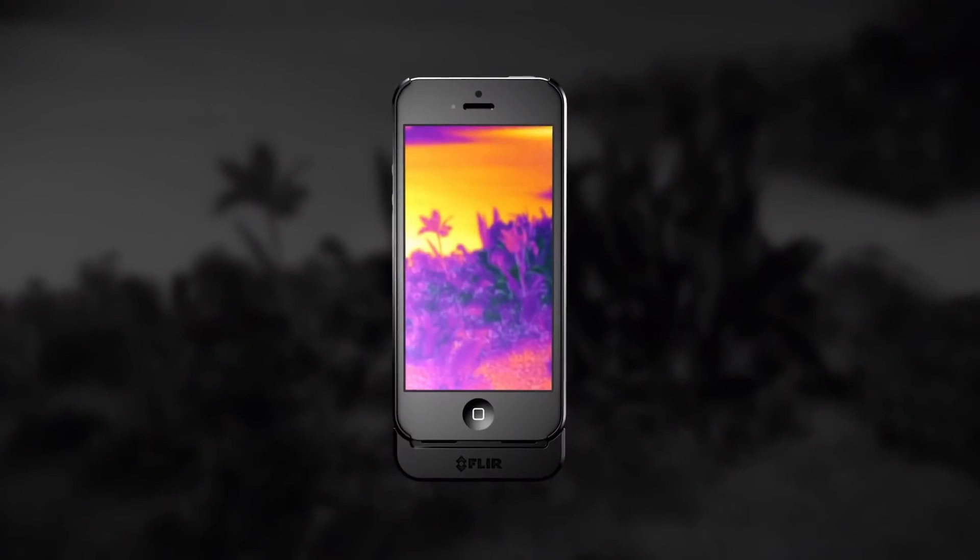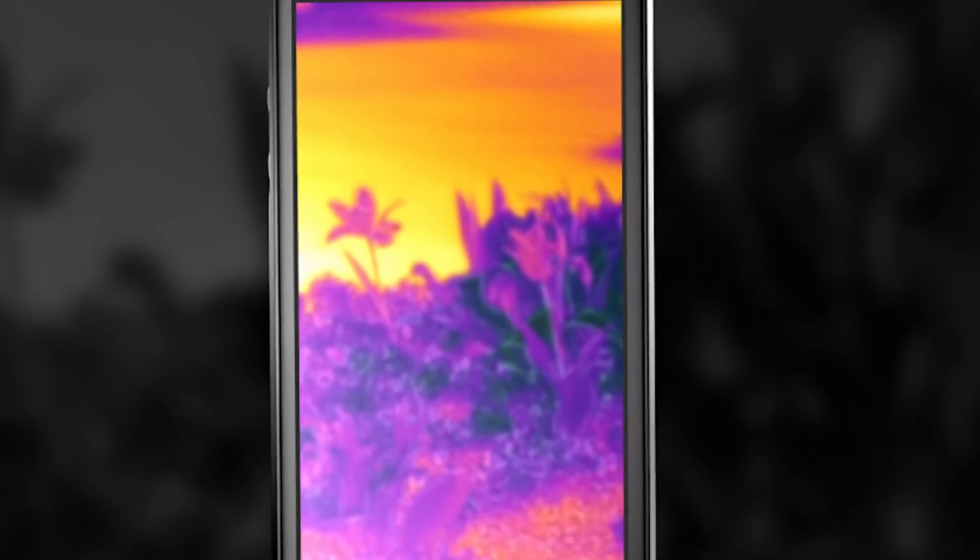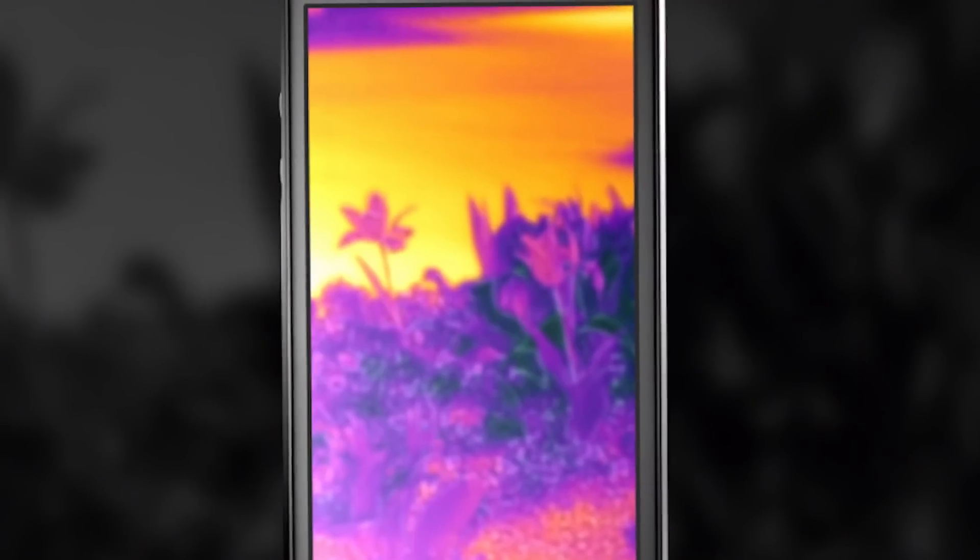The FLIR One blends an actual picture with an infrared thermal image, so there's never any doubt what you're looking at.